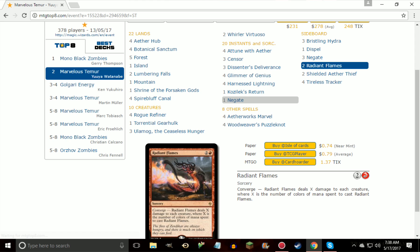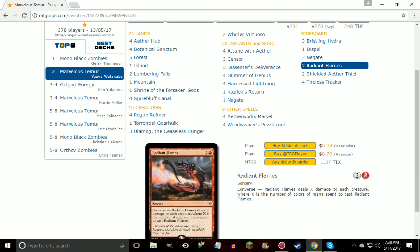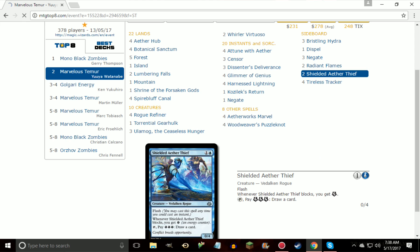So Bristling Hydra just gives you an annoying threat to deal with where your opponent has to have removal spell plus removal spell on top of activation while you only have enough energy to activate it once, or obviously every time that you can activate it they have to have an additional removal spell for it. So Bristling Hydra can be super annoying. Radiant Flames is another way to sweep away small creatures. Kozilek's Return does a pretty good job of it, but Radiant Flames has the potential to do 3 damage to each creature, which obviously is very good considering you are playing a 3-color deck with Aether Hubs.